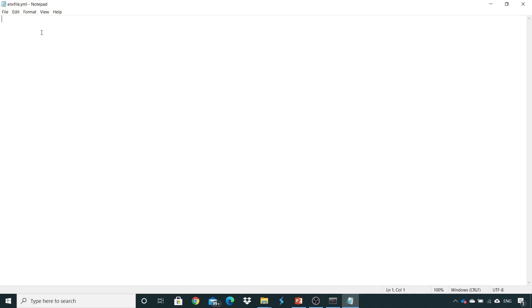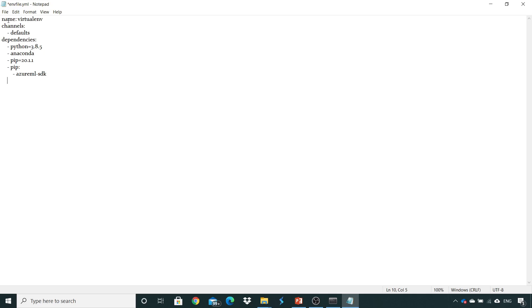I have just opened one file in a notepad and named it as env file.yml, and here I will write a few lines of code in YML format. What I need to mention here is the name of an environment. So the name of the environment I kept is 'virtual environment'. Then the channel — there are a few channels by default, like a conda channel and a pip manager. Here I have given it to pick the conda manager by default.